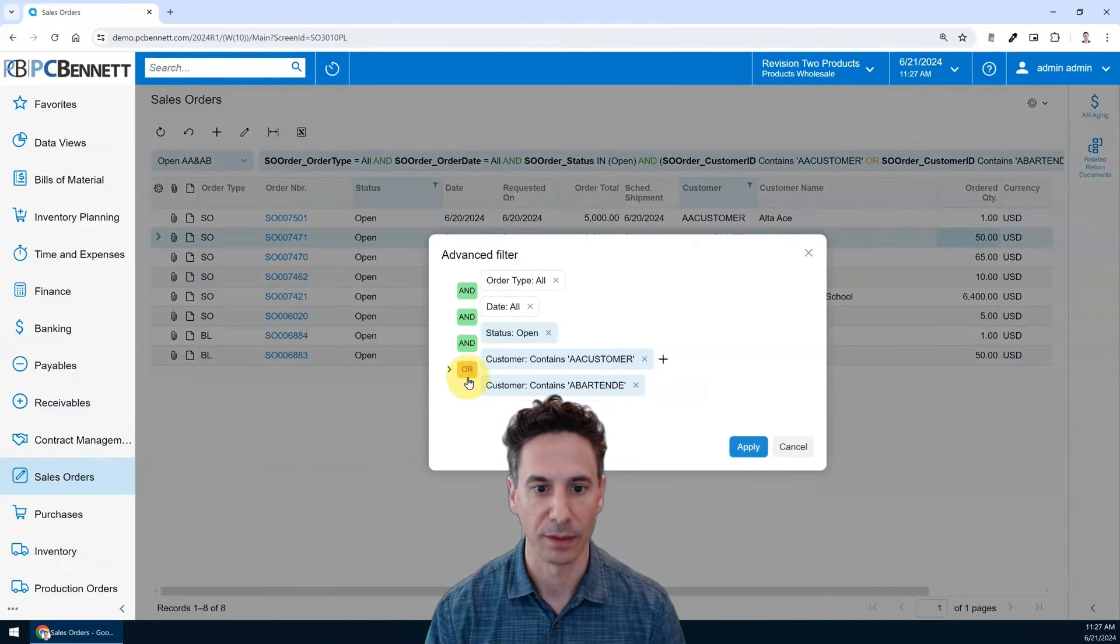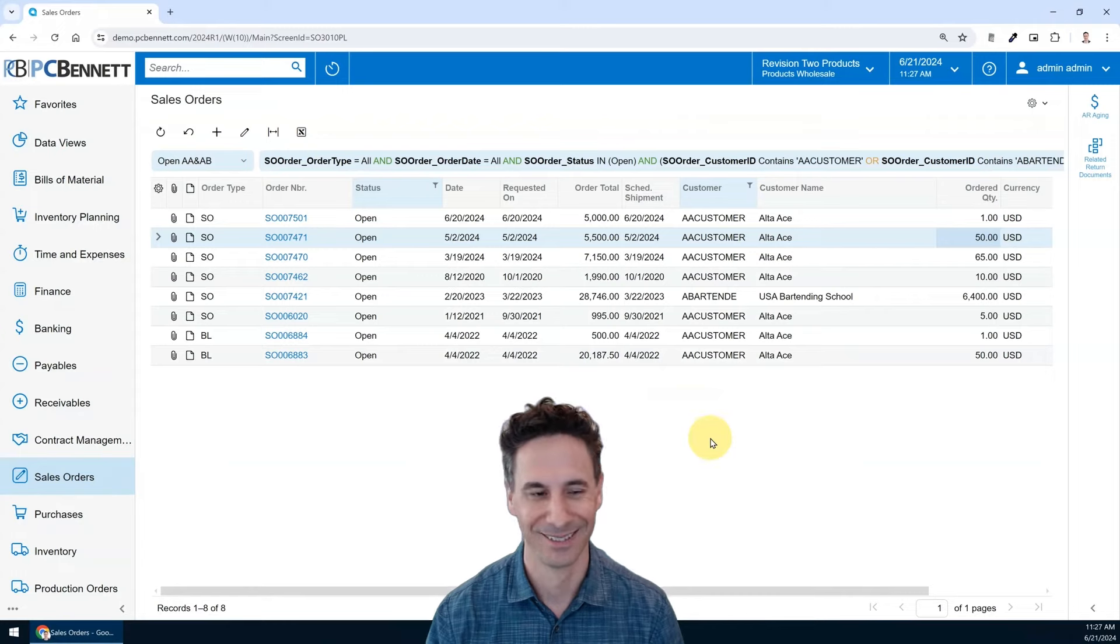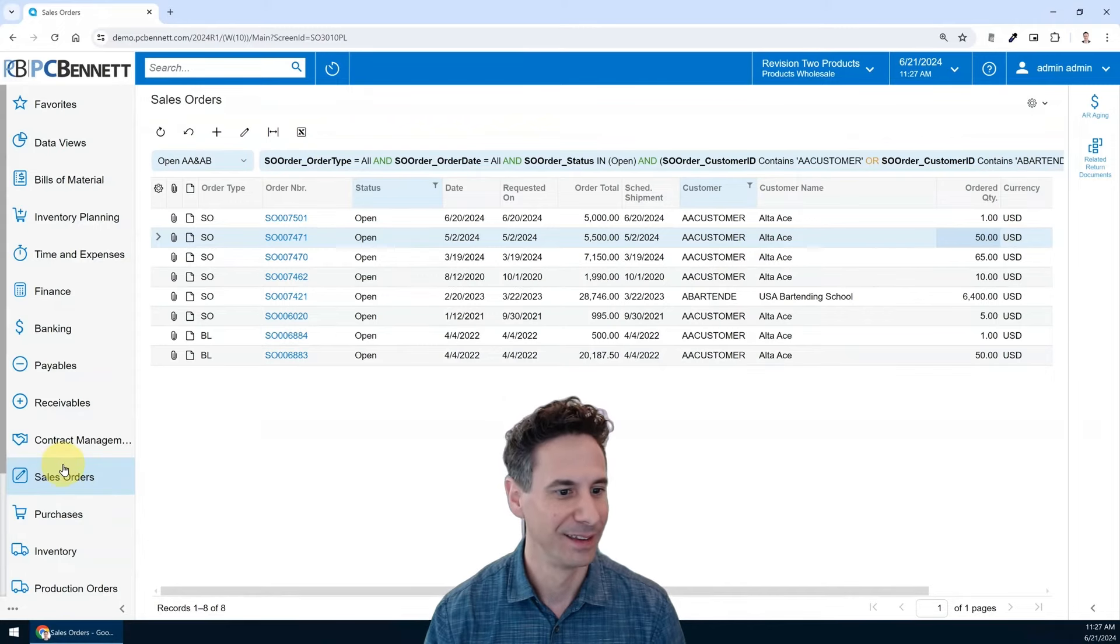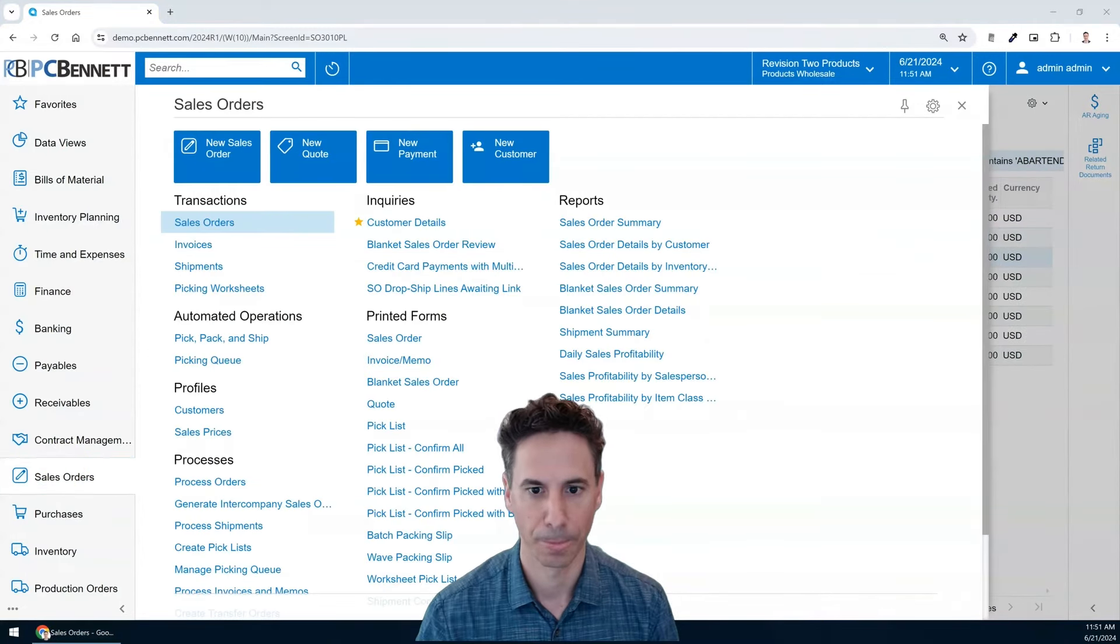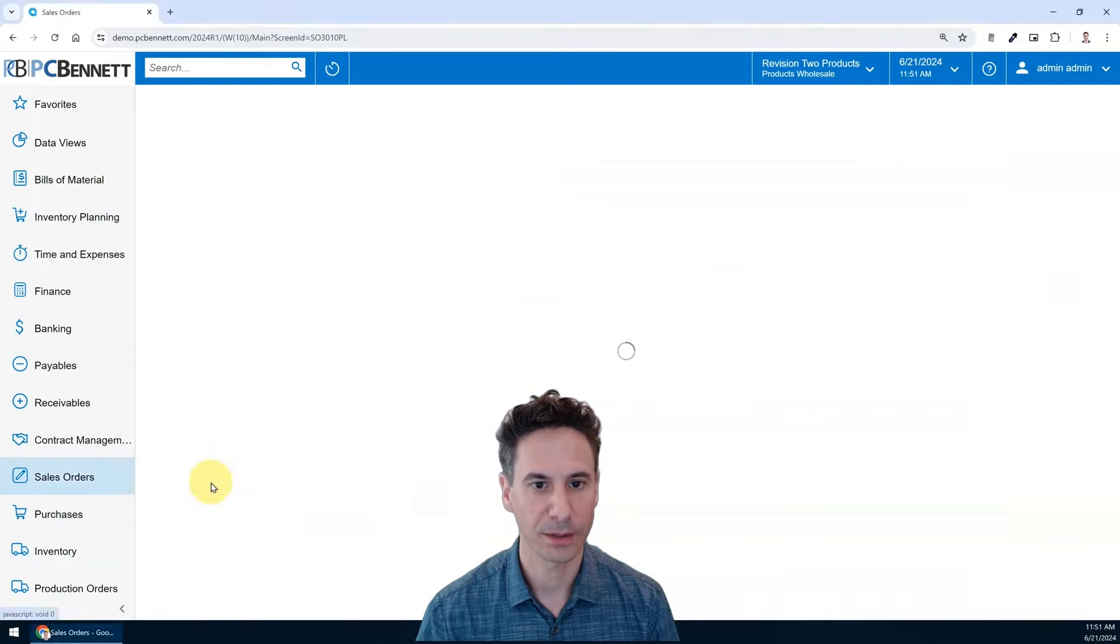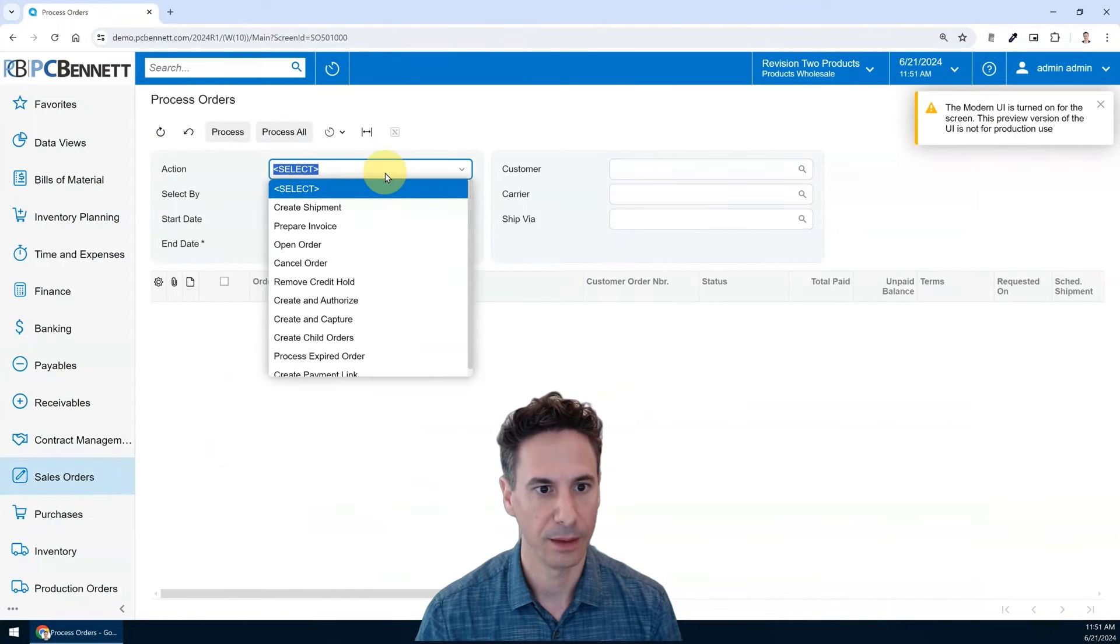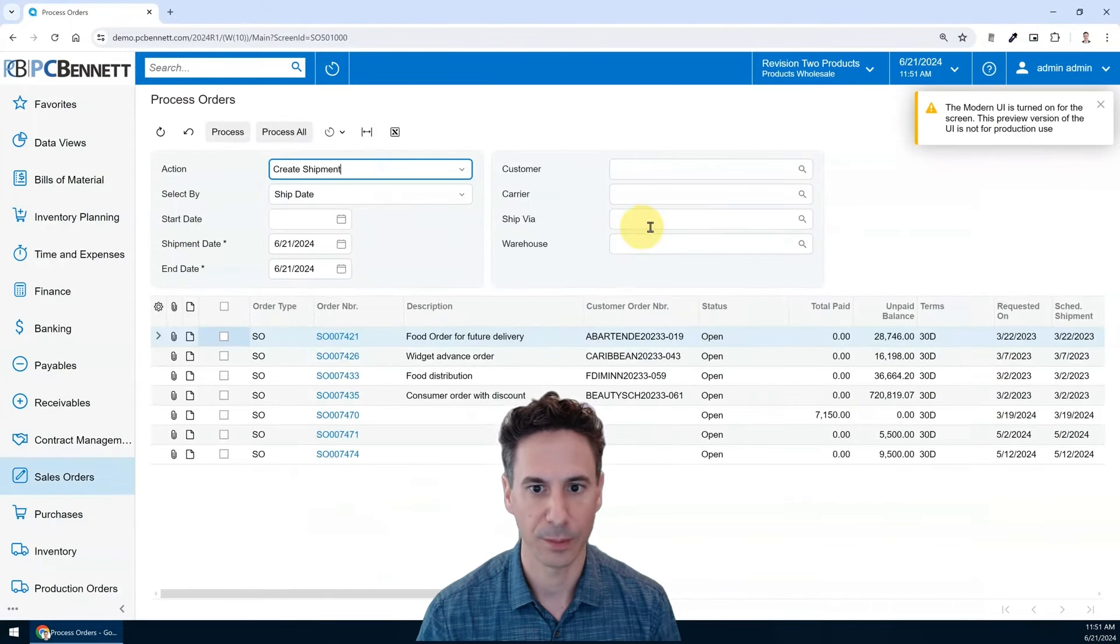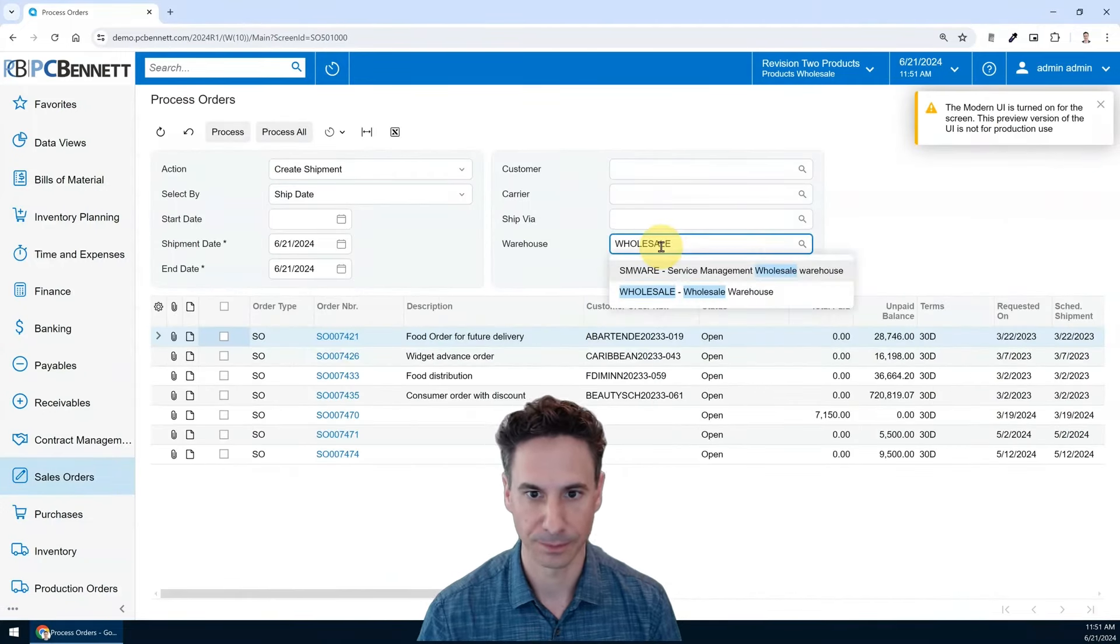Also available on processing screens in Acumatica, even our automations get that new look and feel.